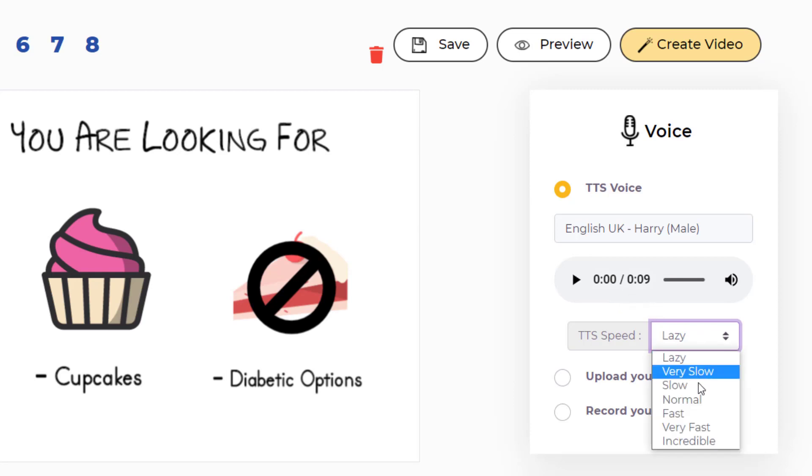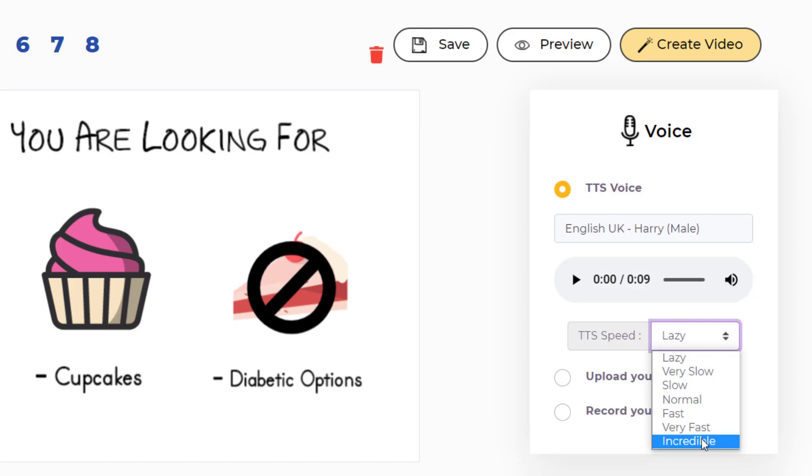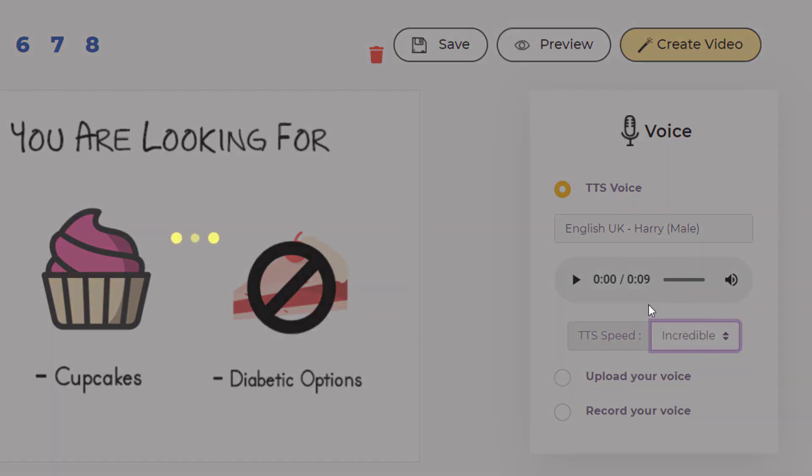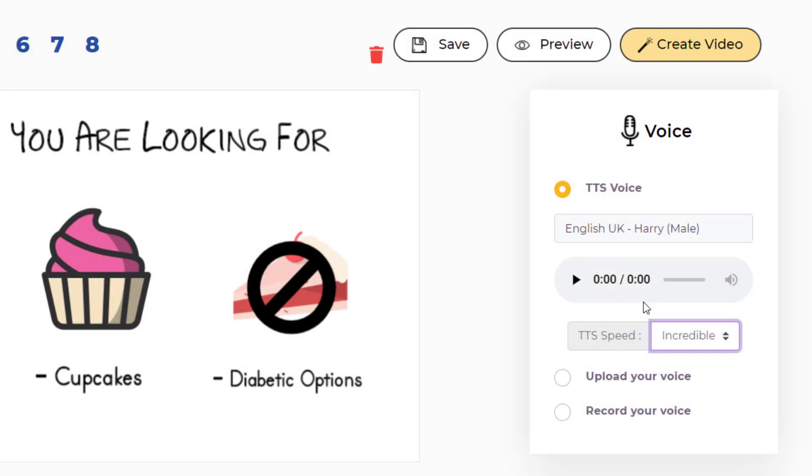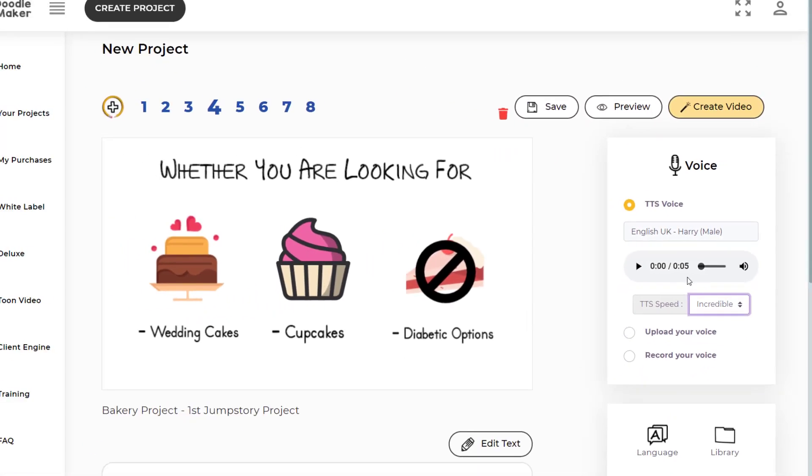You can choose any speed you want. Let's choose incredible. And because it will be speaking faster, the time it will take will become less. Let's choose incredible. And now it will take only 5 seconds.